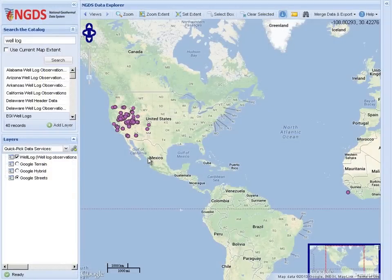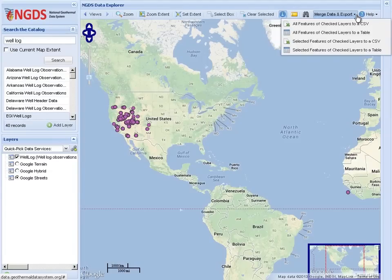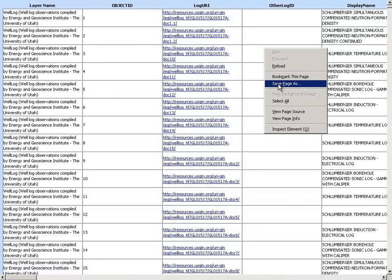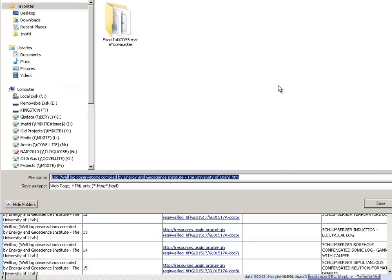To use the NGDS Data Explorer to download attributes from one or more web services, you will need to export the desired attributes as either an HTML table or CSV file. Here, we have exported the attributes from this web service to an HTML table. The table can then be saved as an HTML file to a location of your choice.